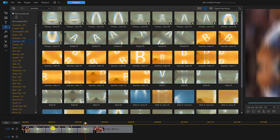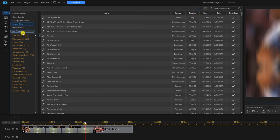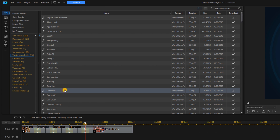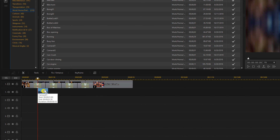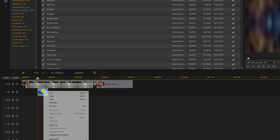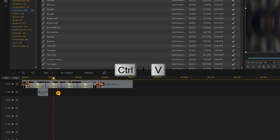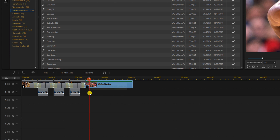Now that we have transitions, we can add some sound effects. Go to the Media Room and click on Sound Clips. Select Work Home Daily Life and go down to Camera 01. Left click and drag it to the middle of the clips. Then right click it, choose Copy, left click on the next clip, and do Ctrl+V to paste. Do the same thing for all of the clips.